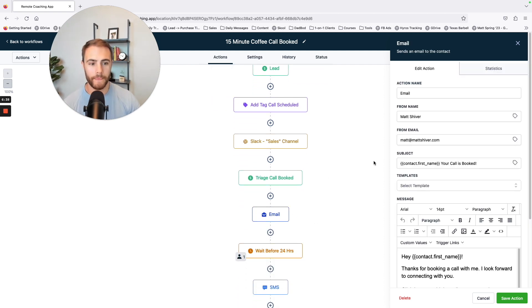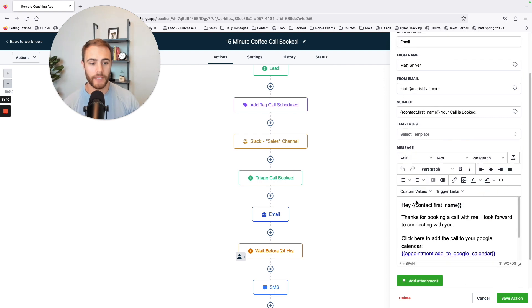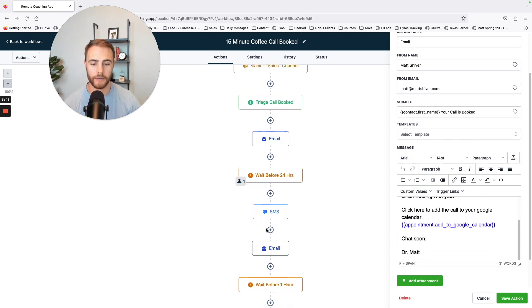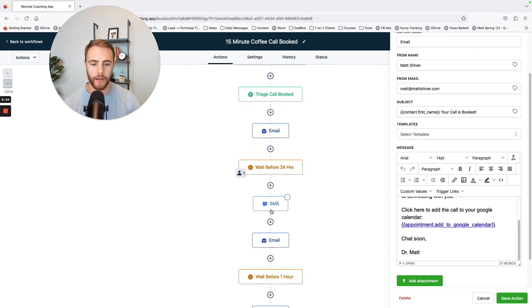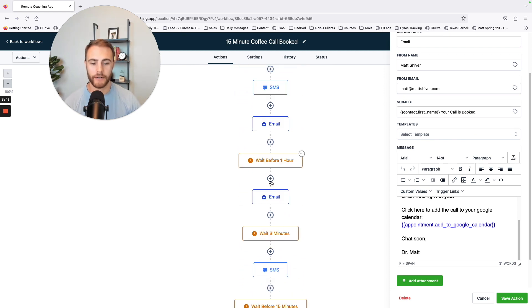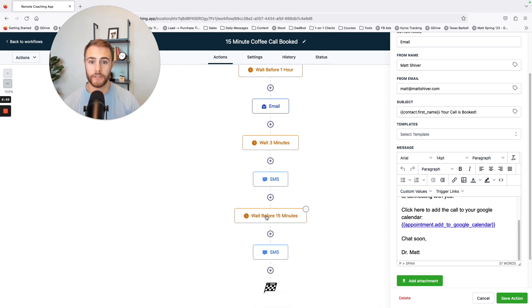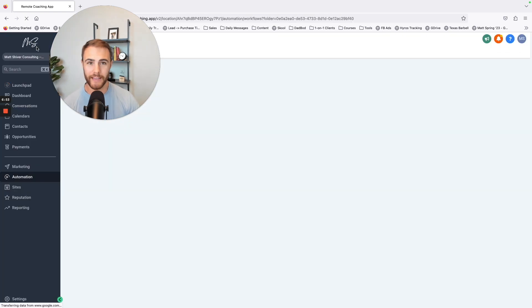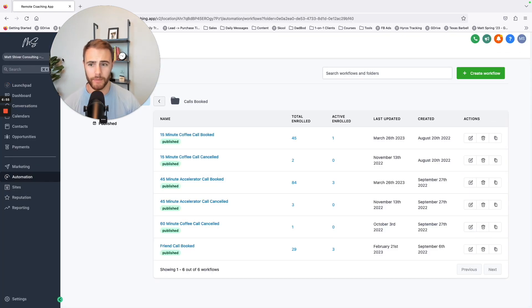Then they get an email and it's coming from me. Hey, so-and-so here's how to add that link to your Google calendar. Great. And then I've got text and email reminders all the way up until the time of appointment. This improves my show up rate.